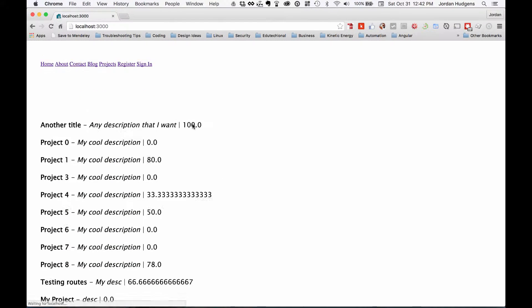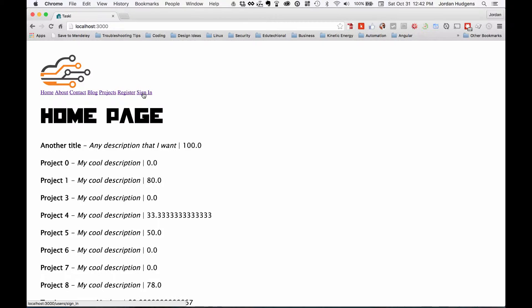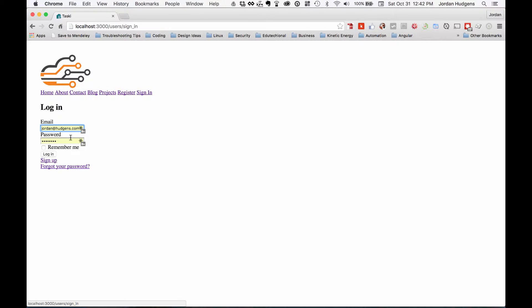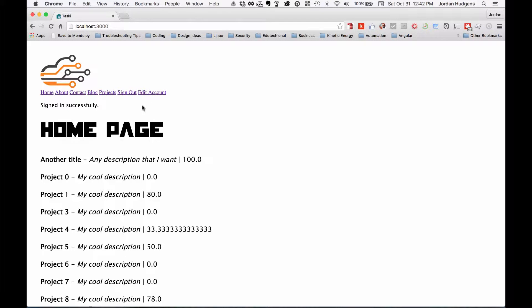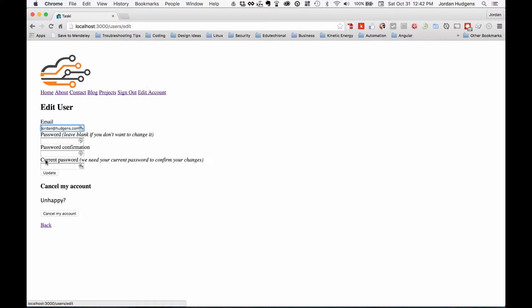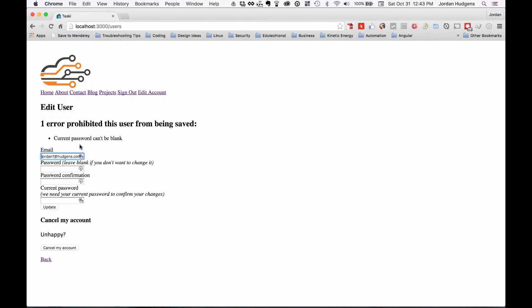I'm going to sign in here, click edit account, and there we go. So we can change now the email address. Say I wanted to make it Jordan 1 and I'm going to leave this blank because I don't want to change it. Now if I hit refresh right here...